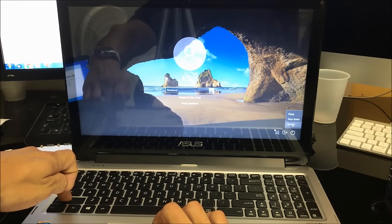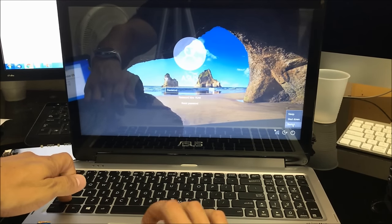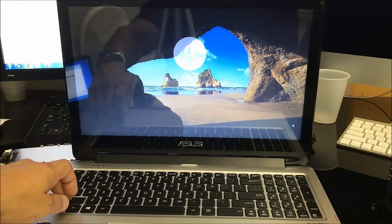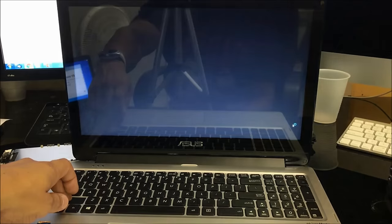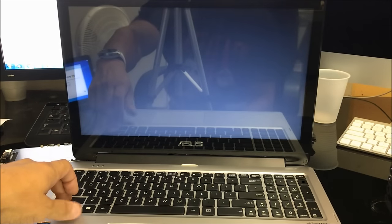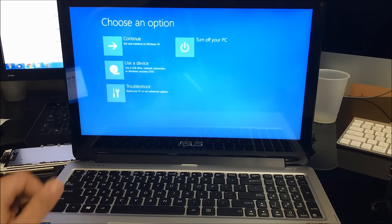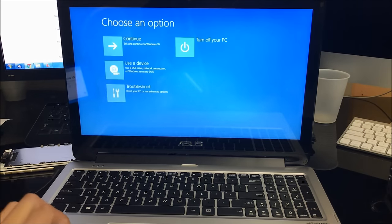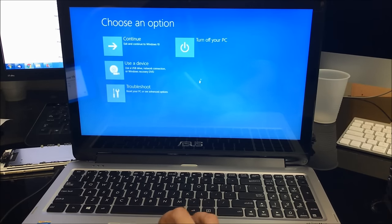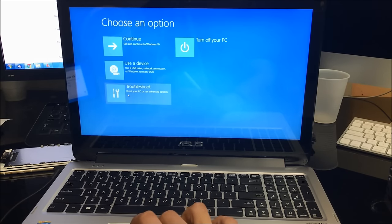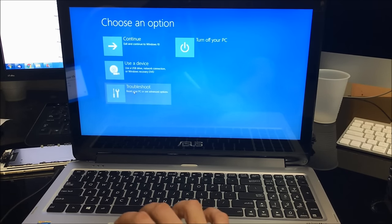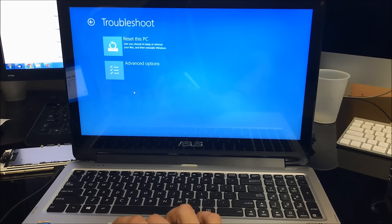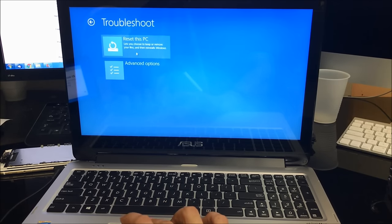Alright, so it's going to take you to this menu right here where you can select an option. We're going to select the Troubleshoot option, and then we're going to select Reset this PC.